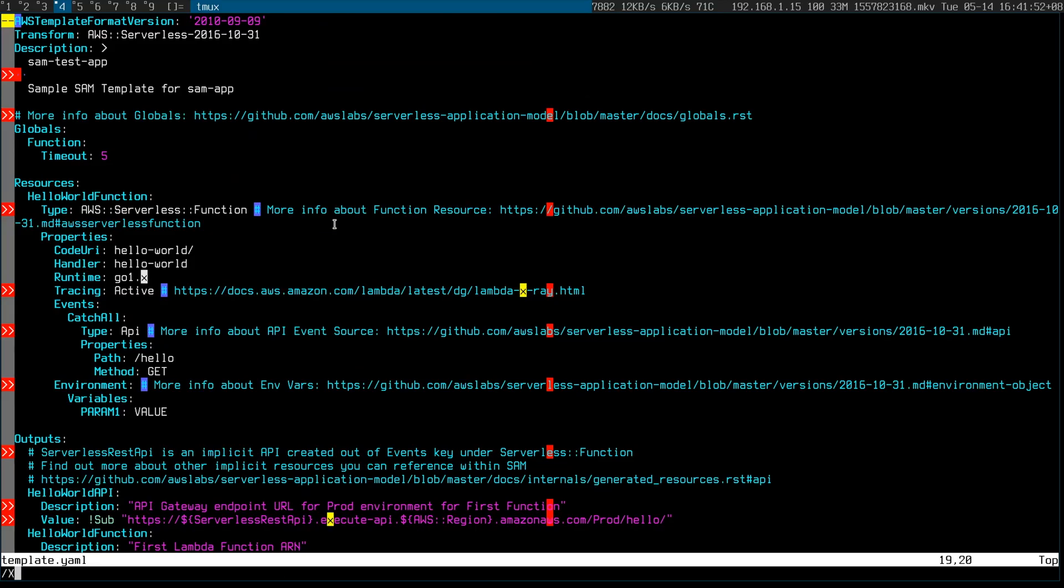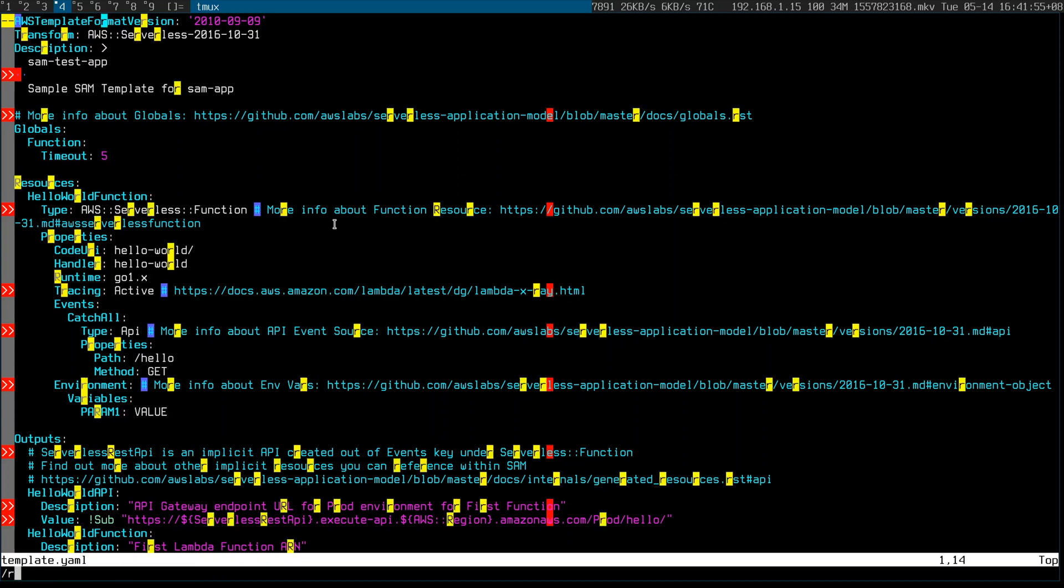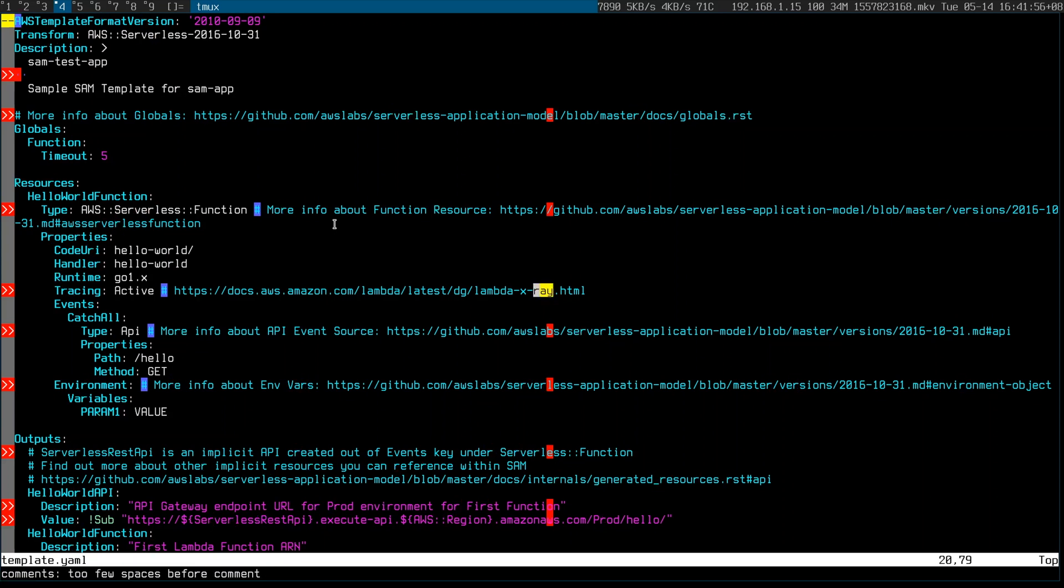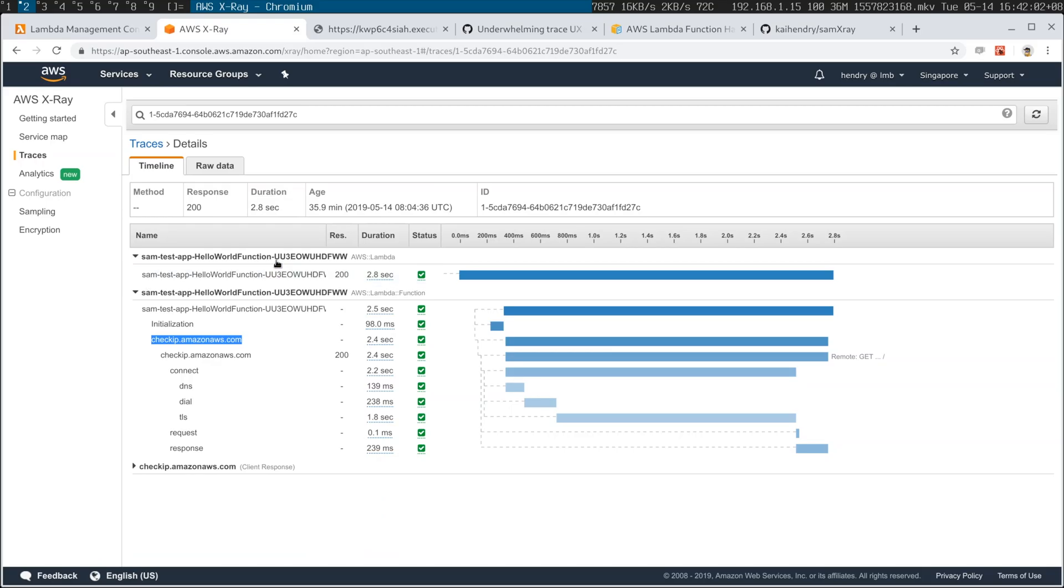But yeah, you need gnarly things like X-ray. I think you have to enable X-ray somewhere, yeah tracing active. Have a look at my repo and then you can get things like this. I'm also looking forward to tracing maybe something else like DynamoDB and things like this.